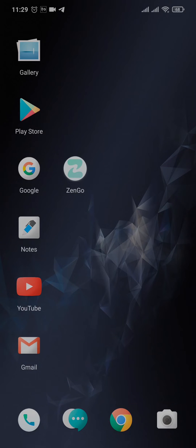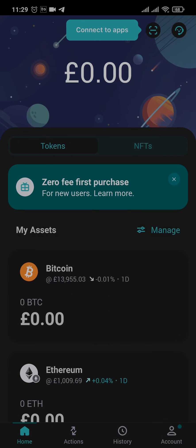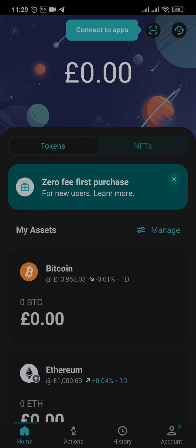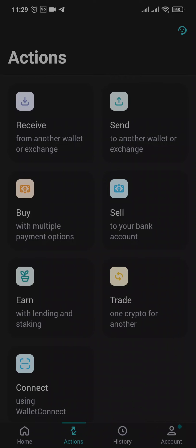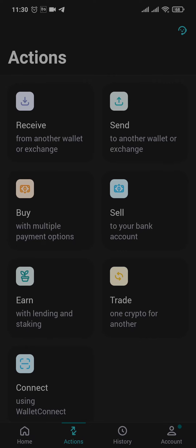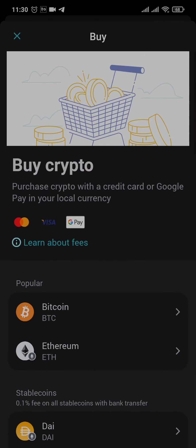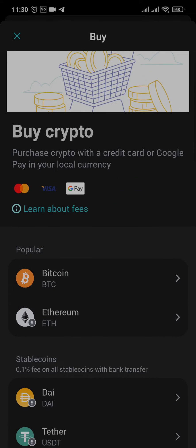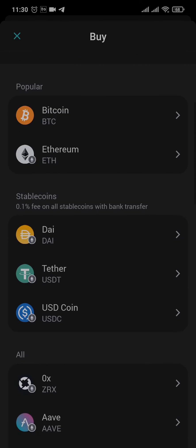Start off by opening up the Zyngo app. From the home screen, you need to tap on the Actions button at the bottom, and then tap on Buy. After that, you can see all of the cryptocurrencies that you can purchase.